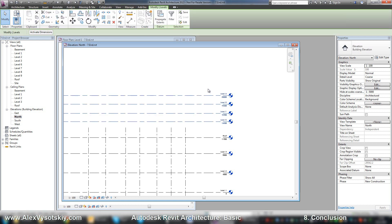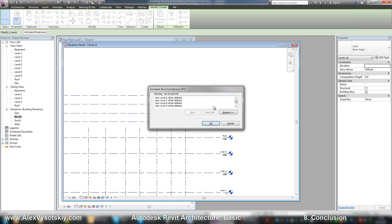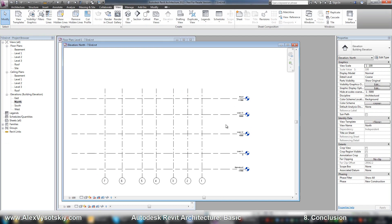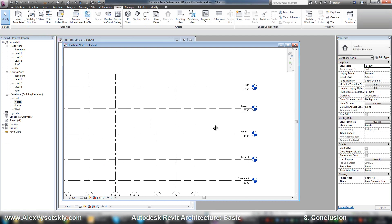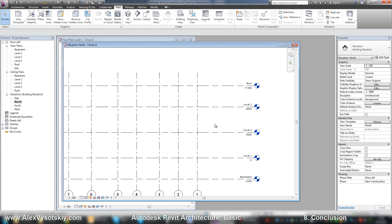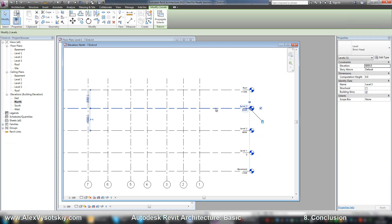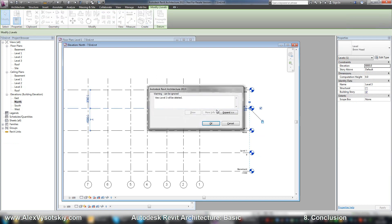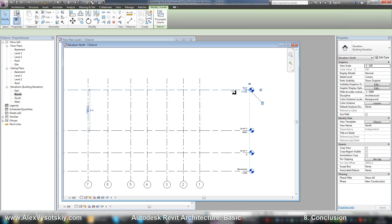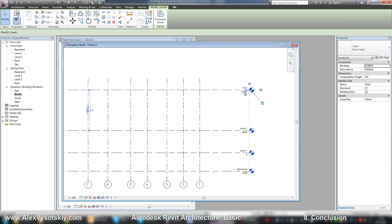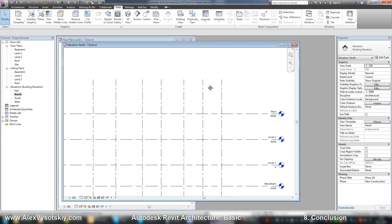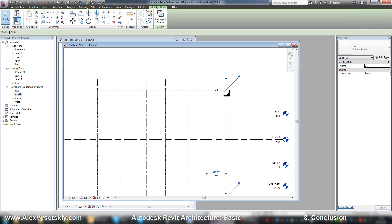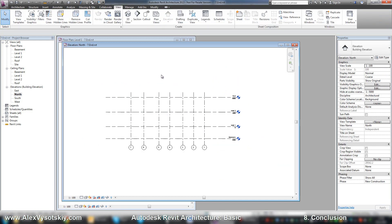I'll delete a part of my grids—sorry, levels. And level 3 as well. When I delete a level, Revit asks me about it. Revit says that my view will also be deleted. That's okay.